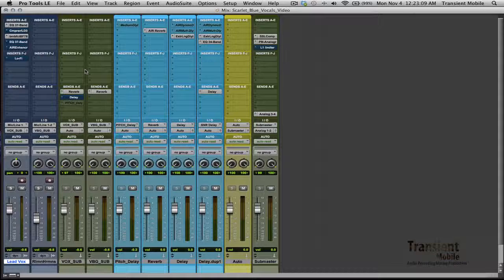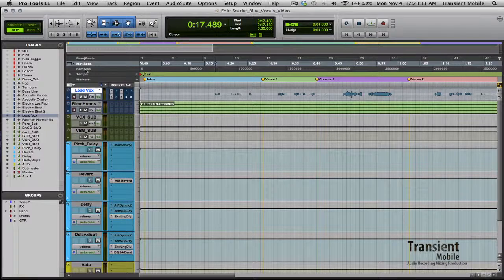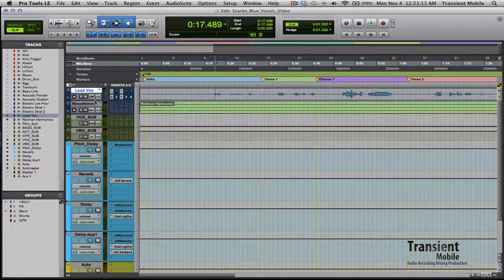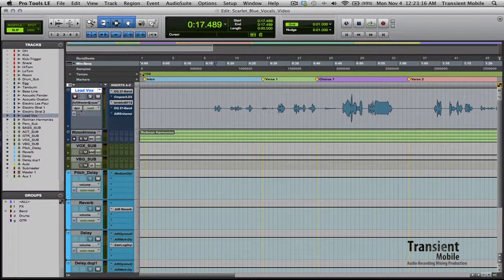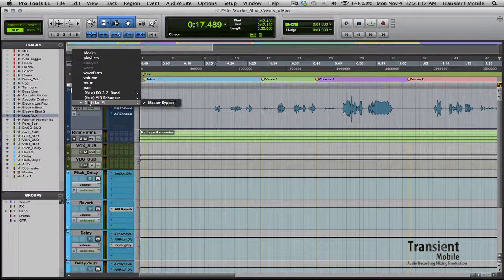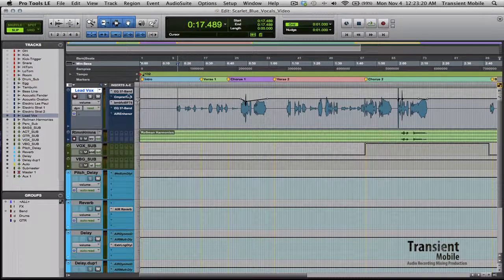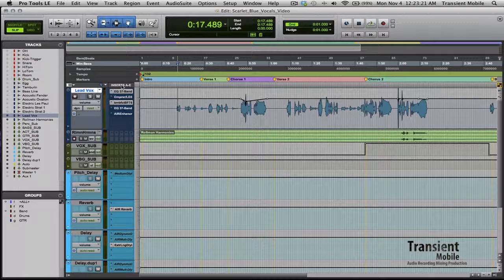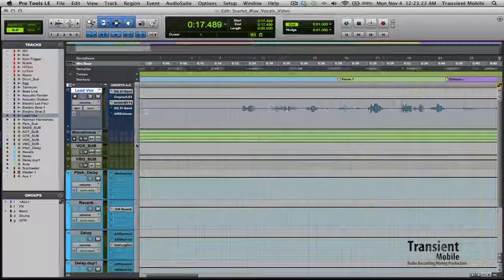This song actually, right off the bat, drew me into the vocals. In a good way, but also in a bad way. In a bad way, because there's some really belting-it-out vocals through here.